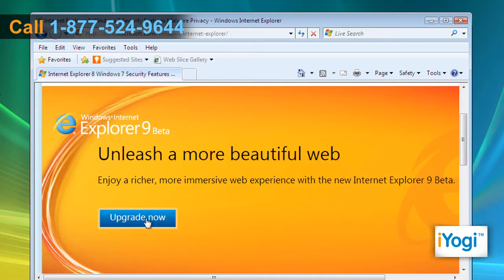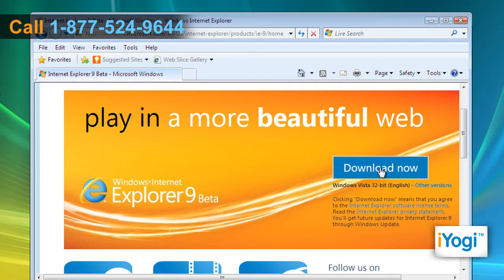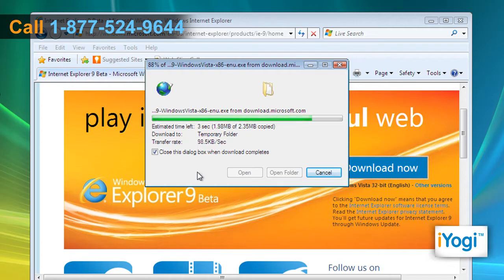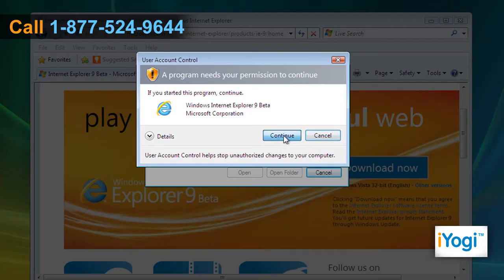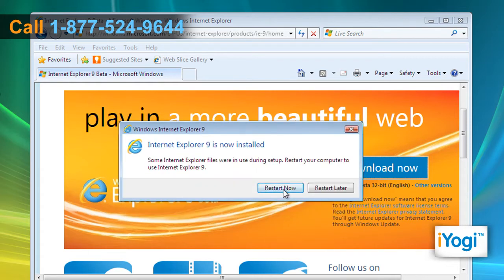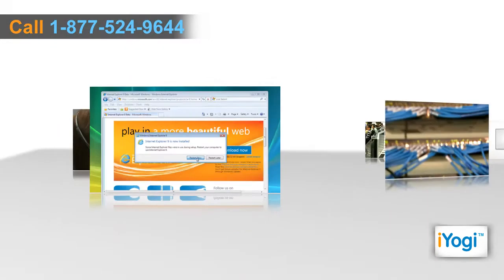Click on the Upgrade Now button. Click on the Download Now button and select Run on the pop-up window. Wait for the process to complete. Click on the Continue button and wait for the completion of the installation process. Click on Restart Now to restart your computer.